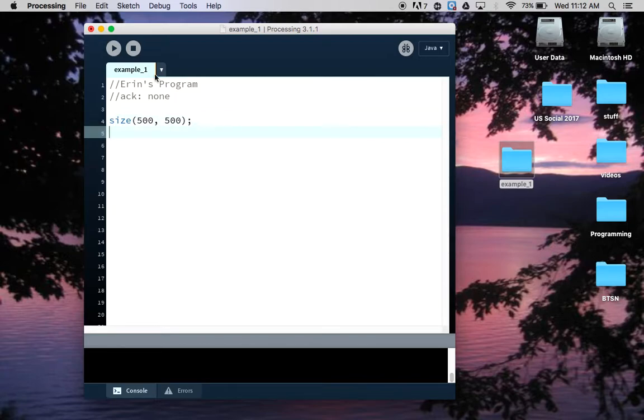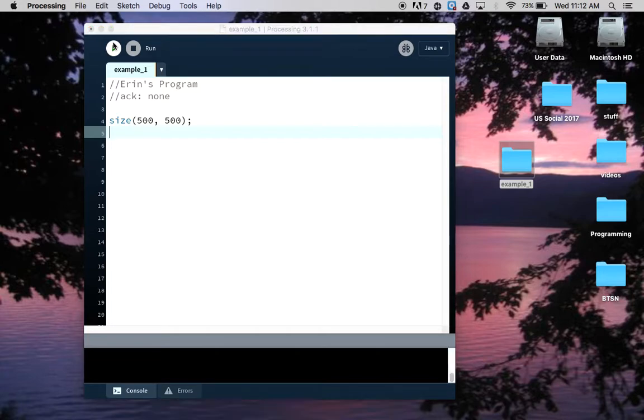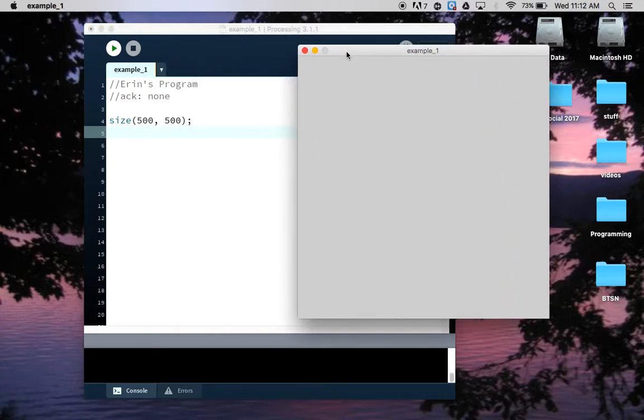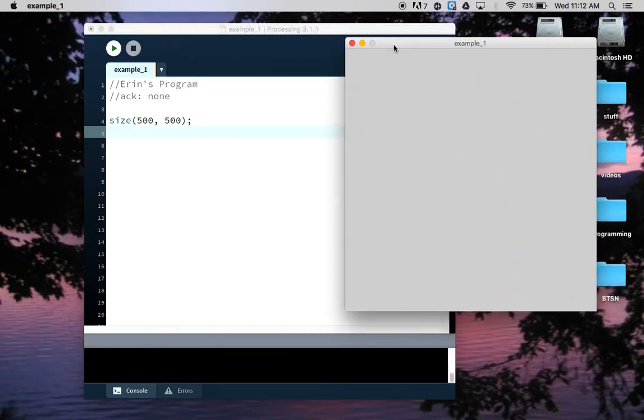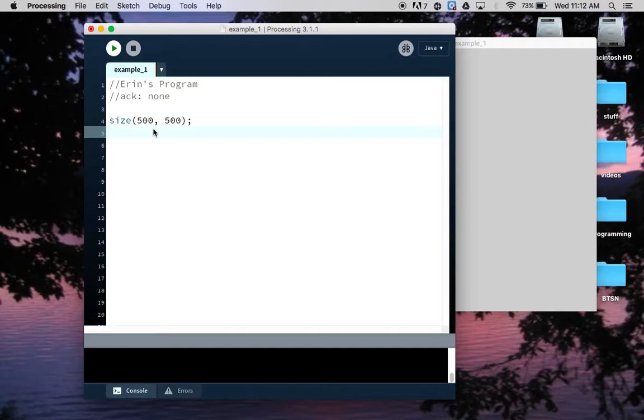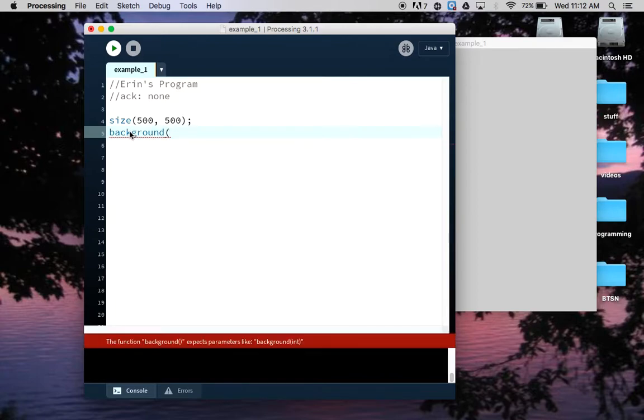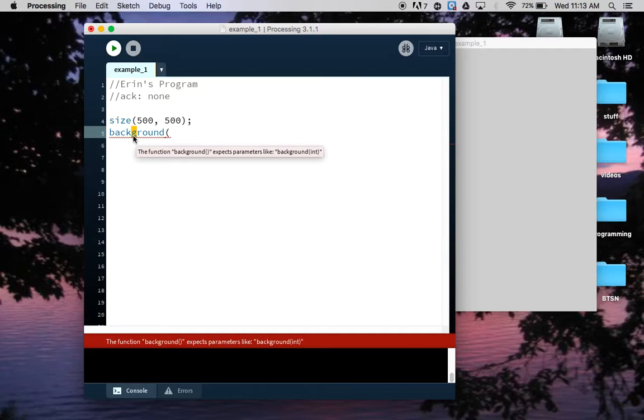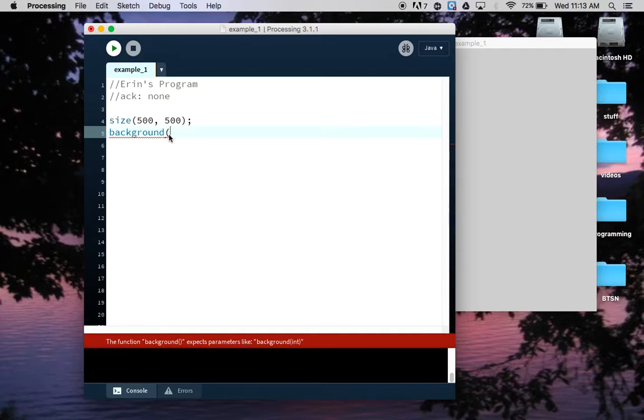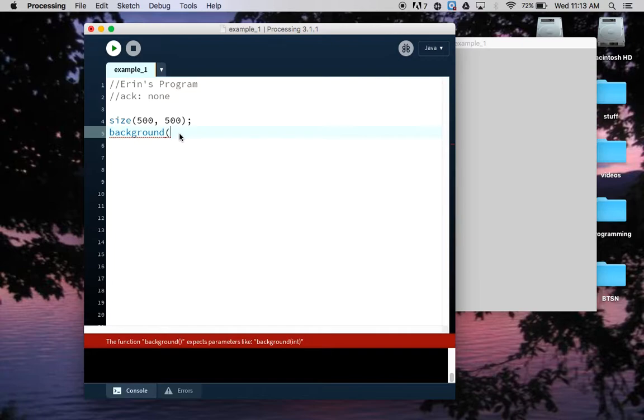Alright, so our output window right now is super boring - it's gray, it's got not a lot going on. So the next thing we're going to do is change its color, the output window. The function to change the background color of the output window is background. Background tends to trip people up because sometimes people forget that background has a G in it and they write 'backround.' Programming is very fussy - it's often case sensitive like Processing is, always case sensitive.